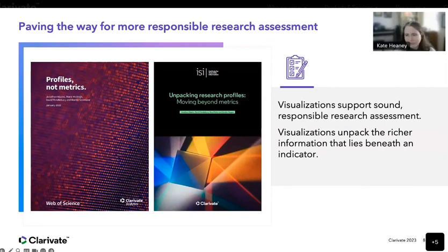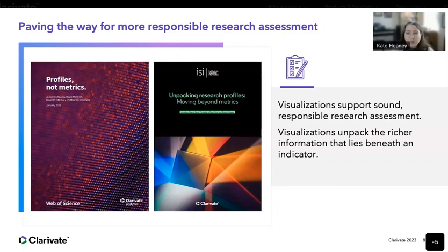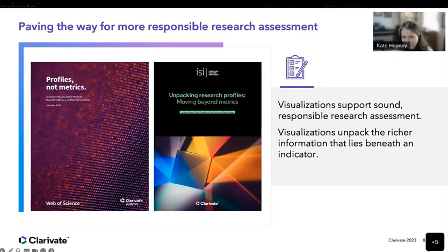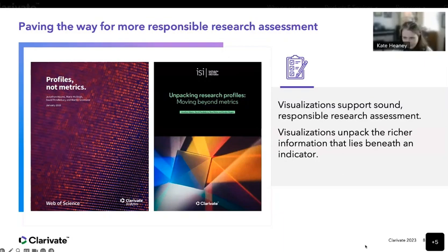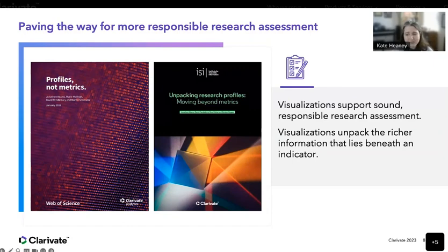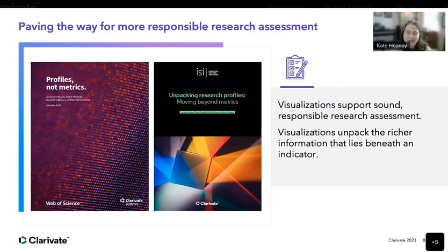We're invested in providing guidance on responsible research assessment. When data about researchers and their institutions are squeezed into a simplified metric or league table, a lot of information is lost. In 2019, the ISI dove into this topic and presented visualizations that unpack the richer information beneath an indicator. The title of the report is Profiles Not Metrics, which sums up key concepts we talk about when evaluating a journal. Each journal in the JCR has a profile page containing a suite of metrics showing not just the citation impact of a given journal, but placing it within the context of its field.